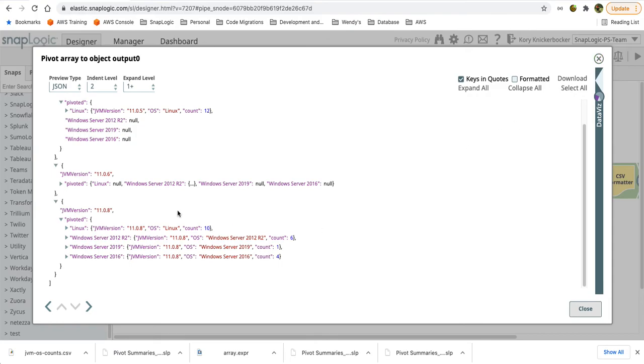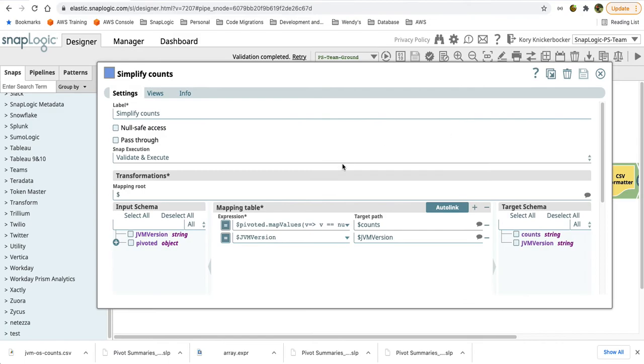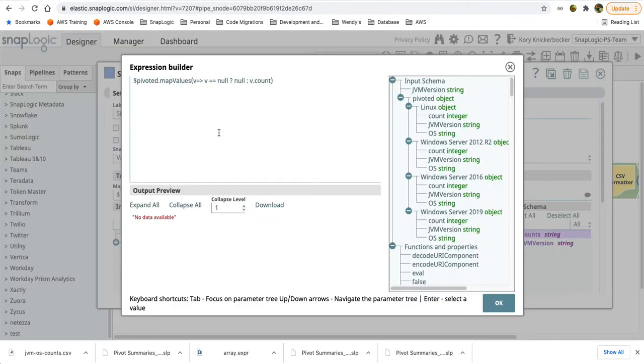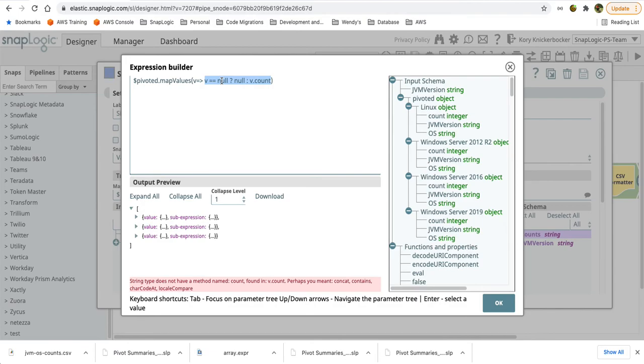So now we want to clean this up. So we have this data, we've got it by the JVM version, we've got the count, but it's kind of buried in this nested object. So let's take the next step and simplify those counts a little bit. The way that we'll do that is using the object map values function, which has a callback function. And in this case, I'm simply going to say if the object is null, I'm just going to return a null.